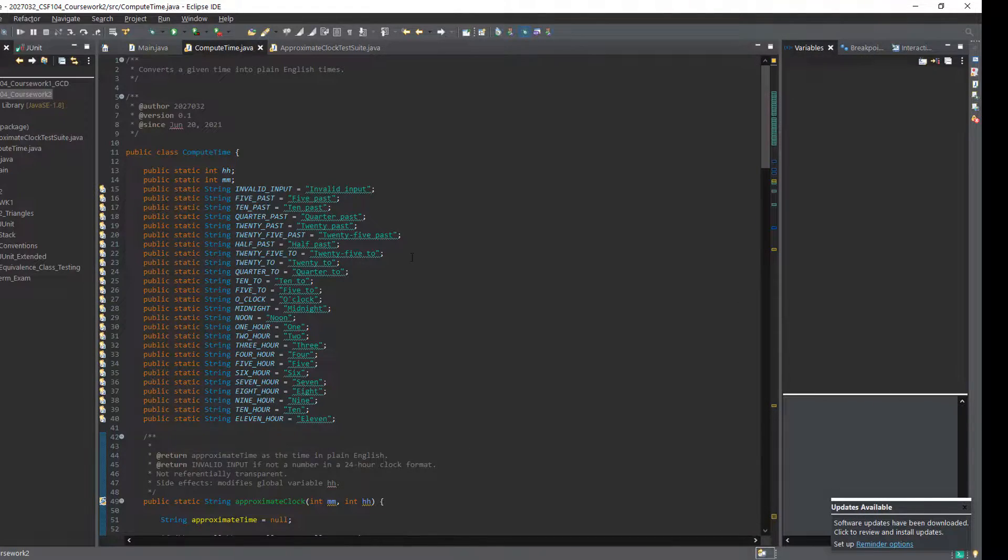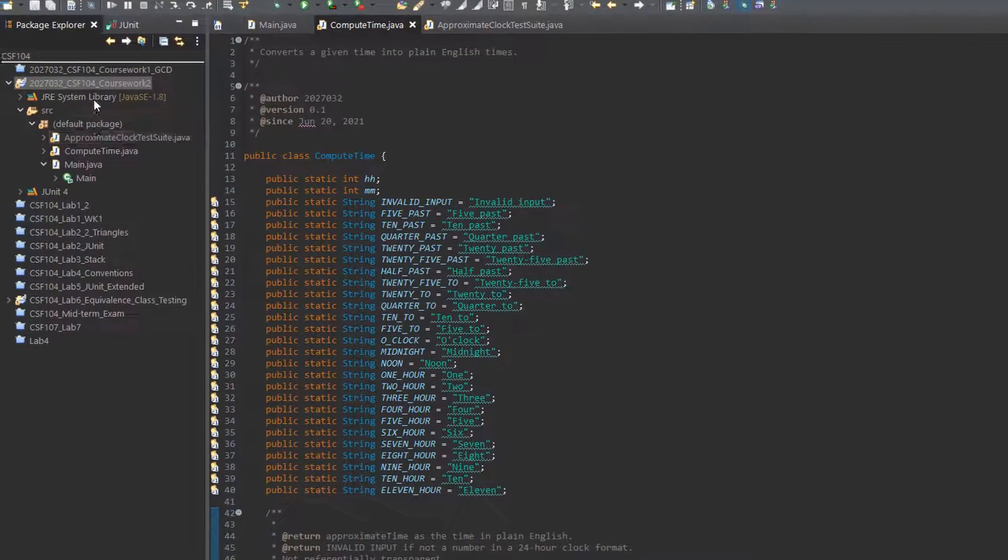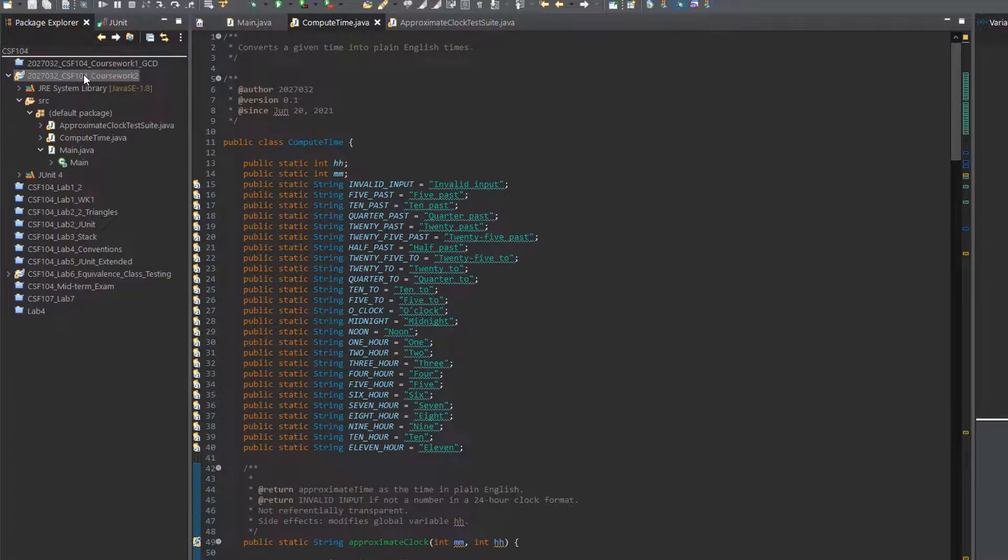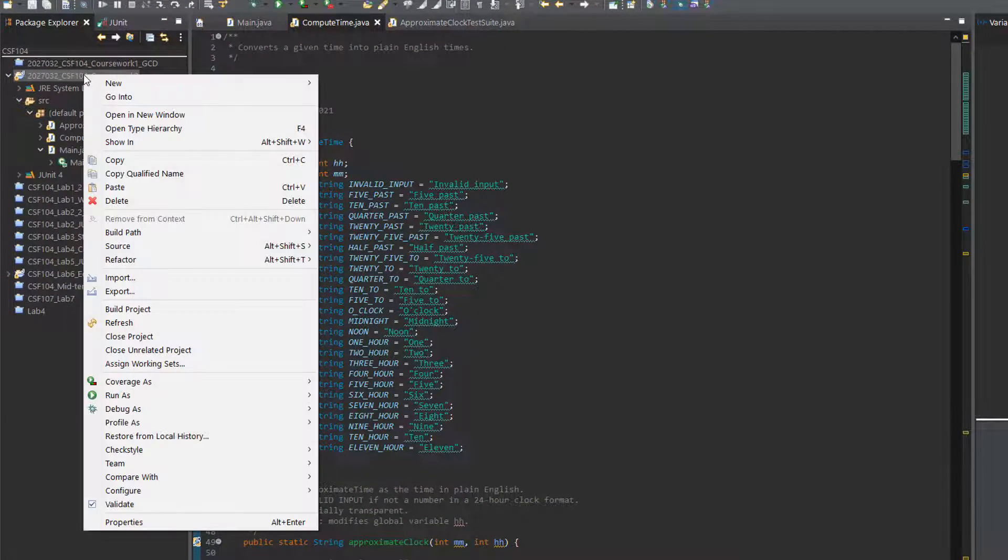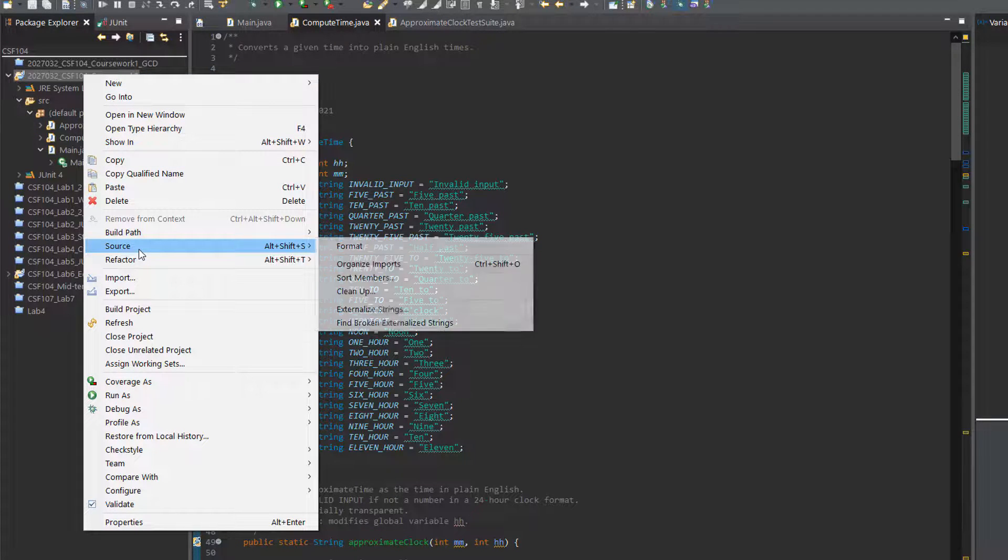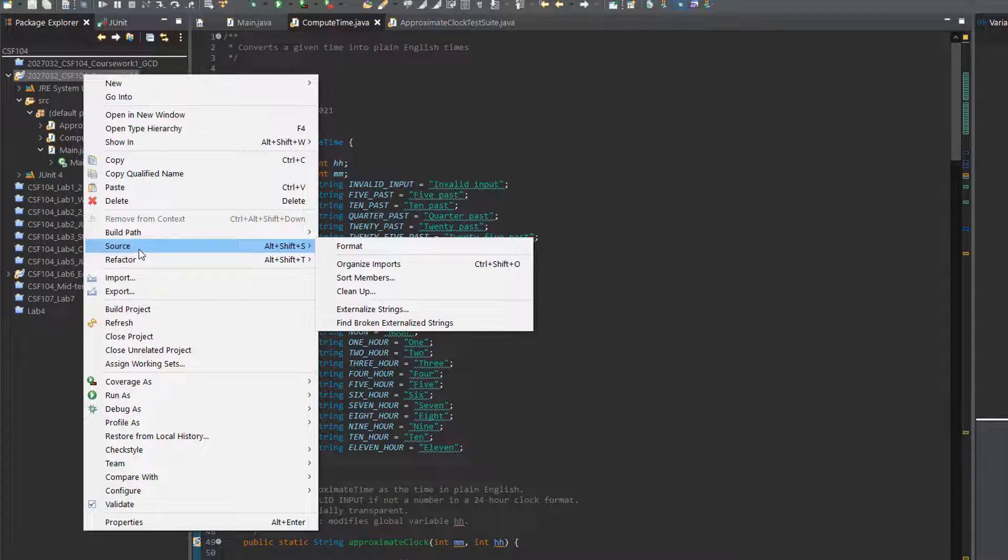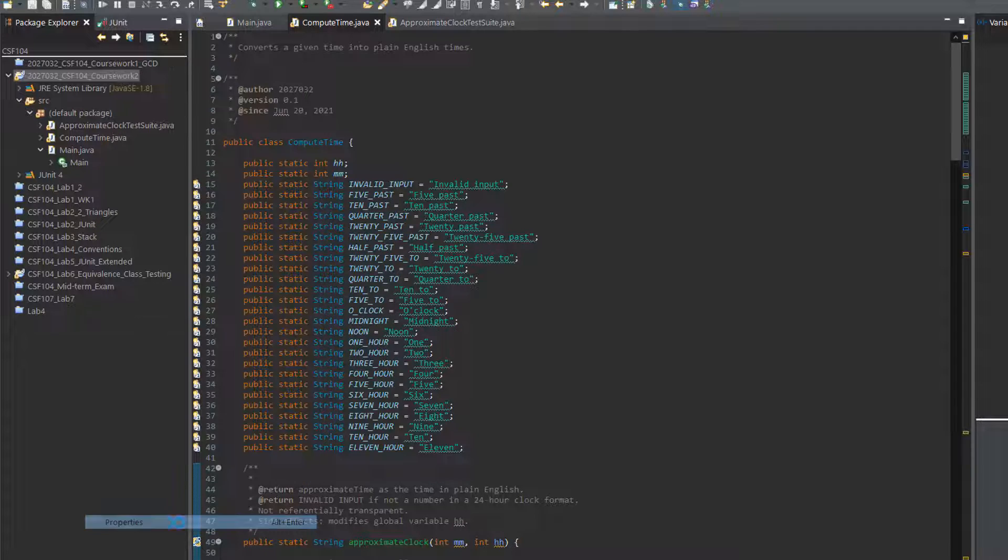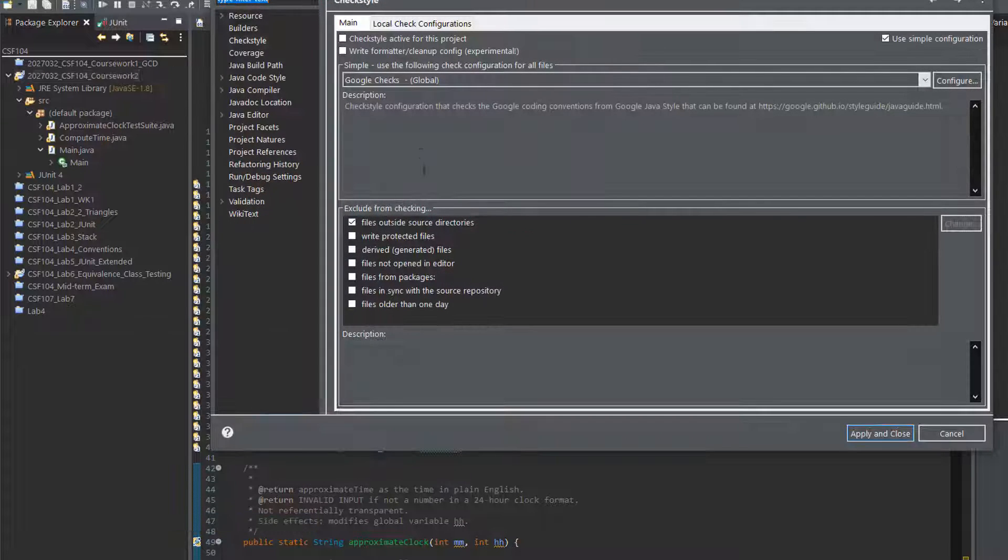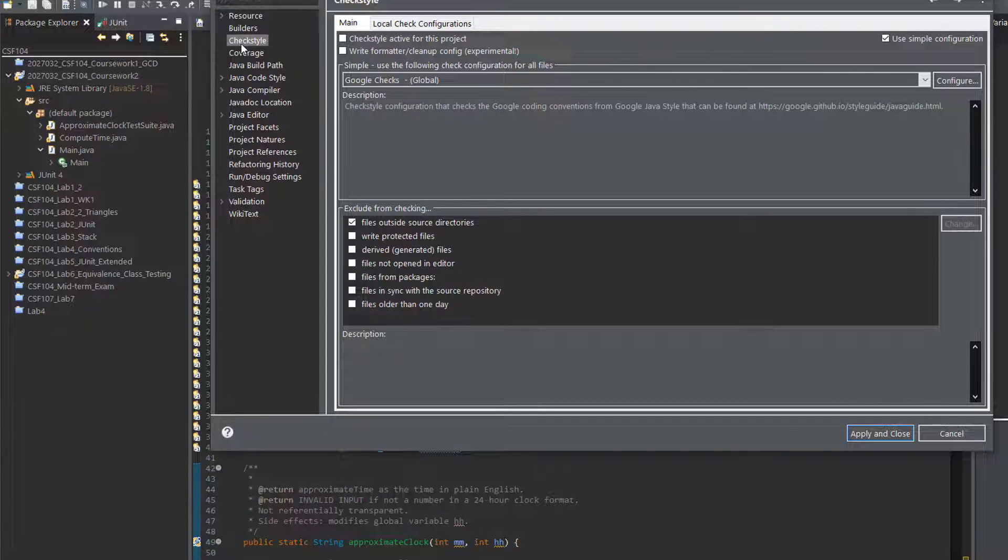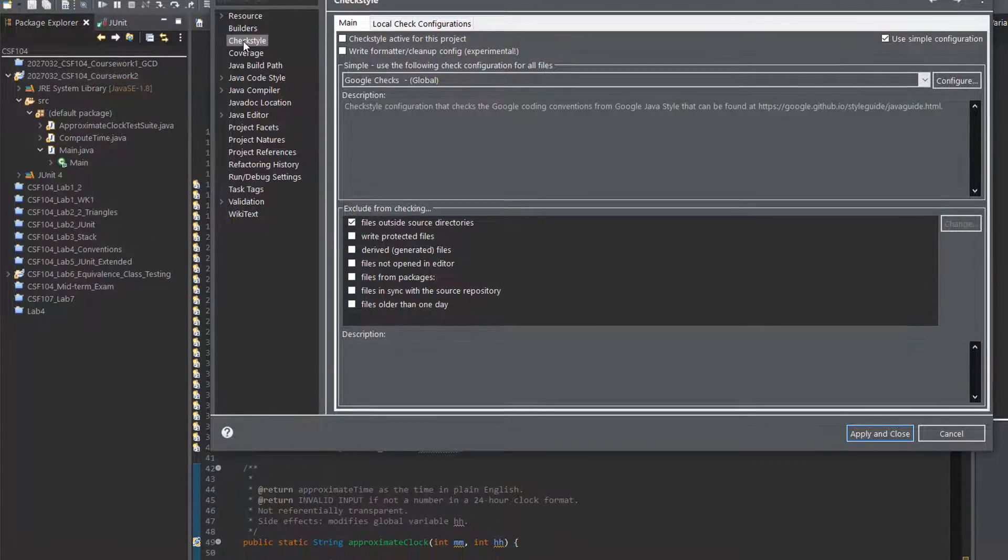Once you've done that, right click on the project folder that you want to activate Checkstyle for, because it doesn't activate immediately. Come down to properties, and then come over to Checkstyle on the left.